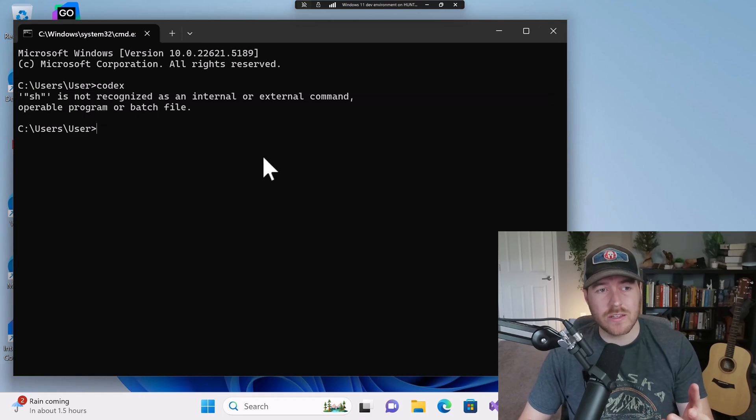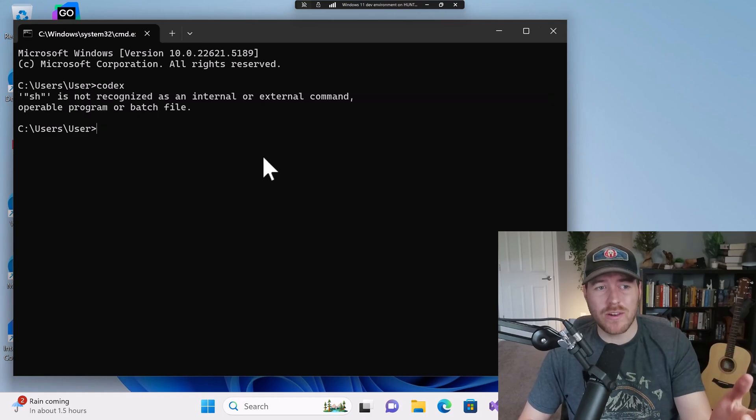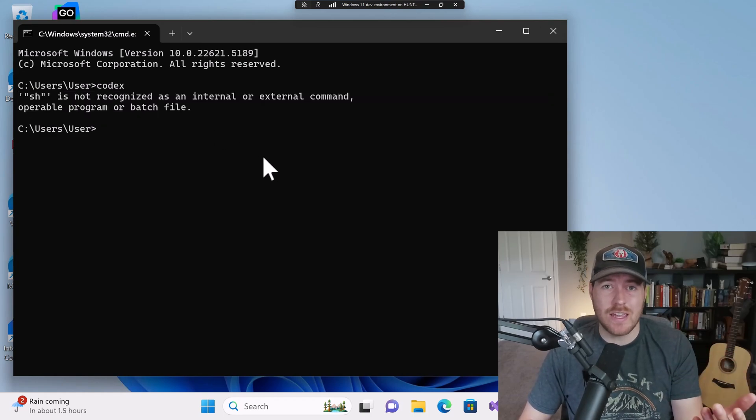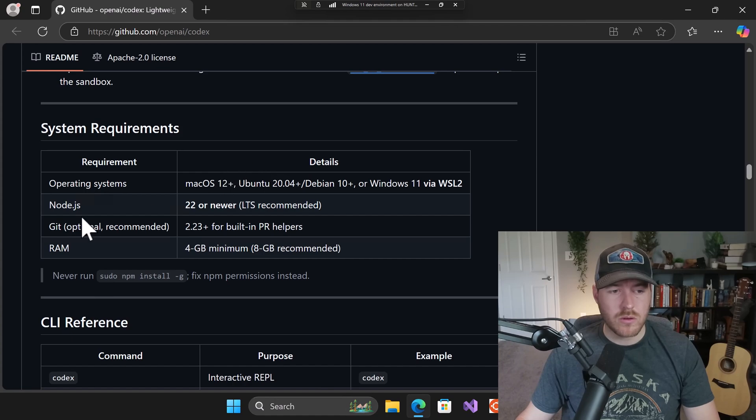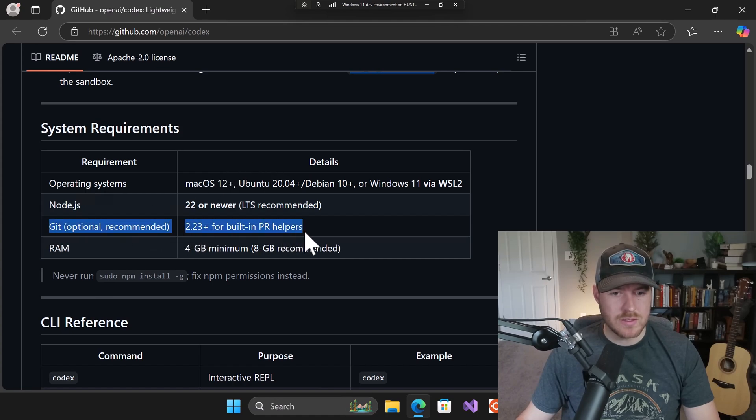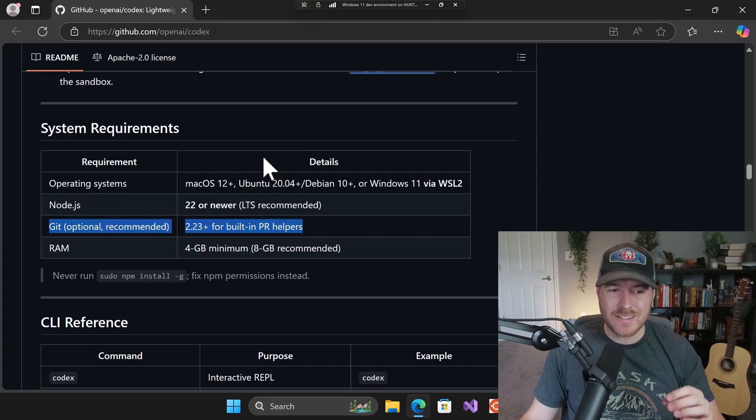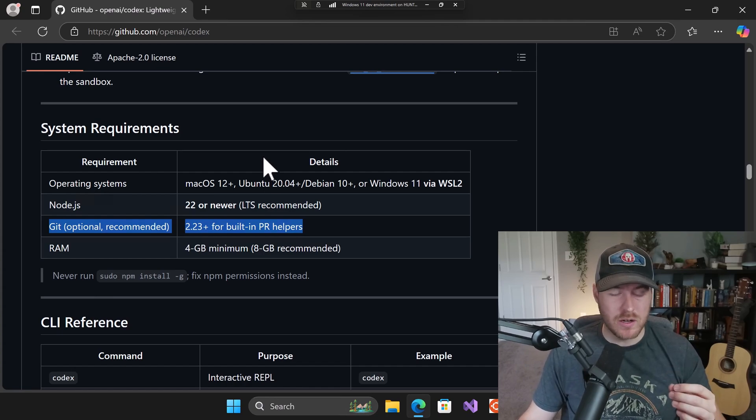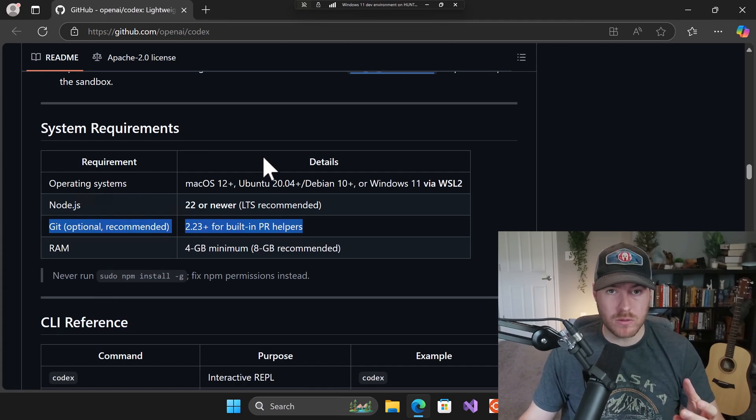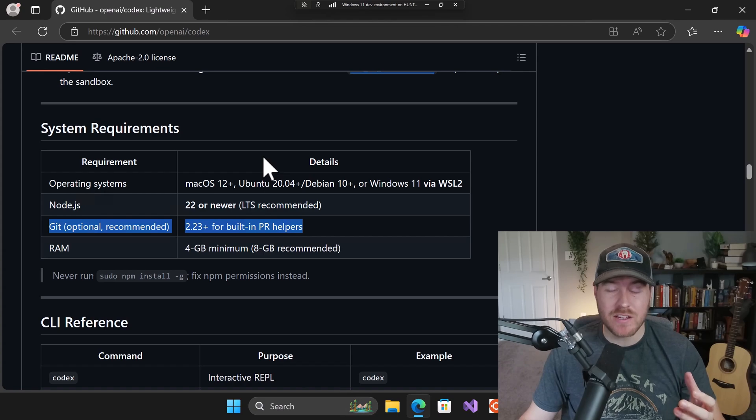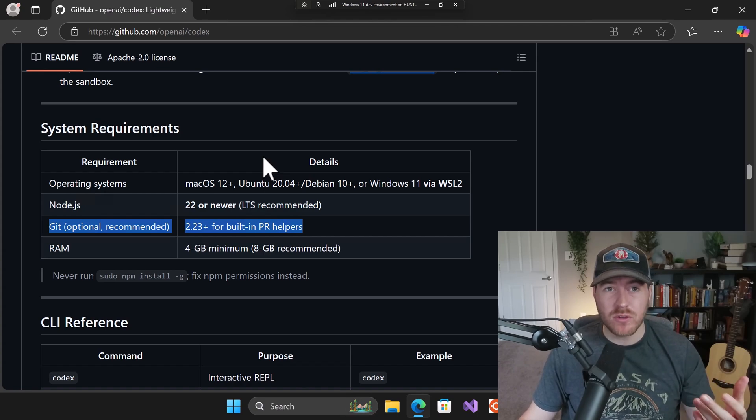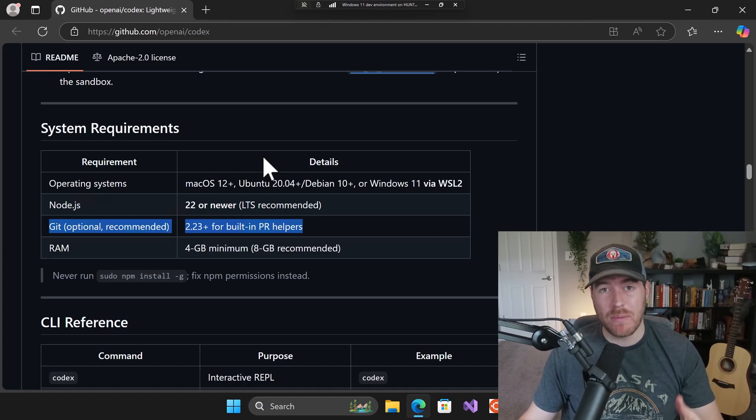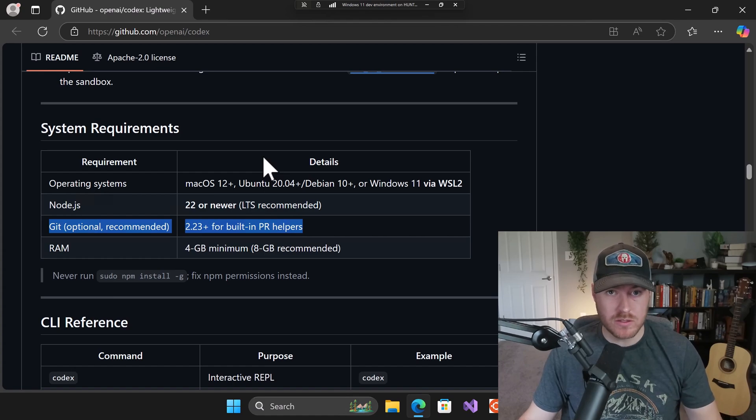Now the reason you're getting this is codex runs sh when it starts up. If we go to the codex github, we can see that it says git is optional but recommended. I think it's actually required because sh is packaged within git. So all we have to do is install git and then add it to our path and we'll be able to run this command.